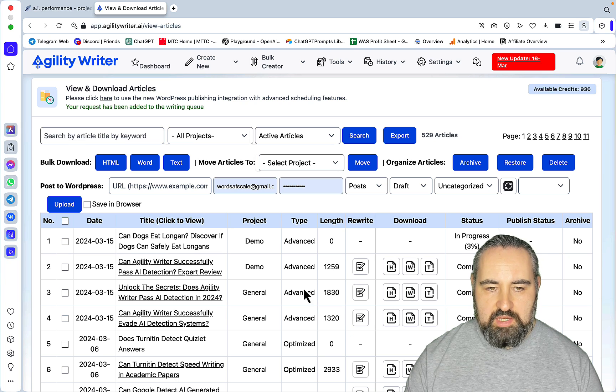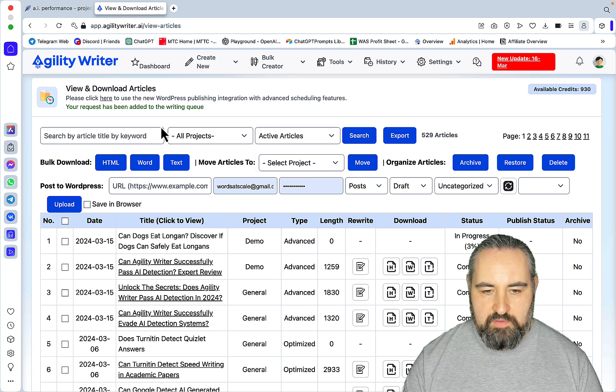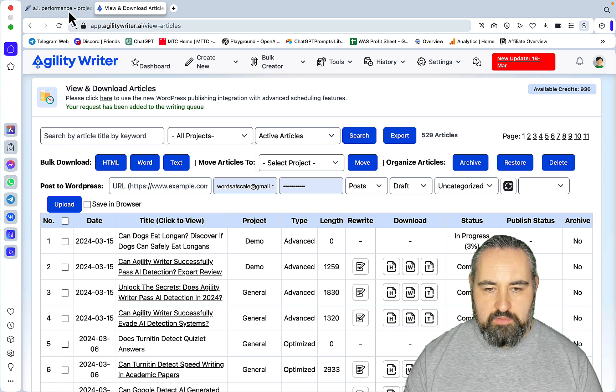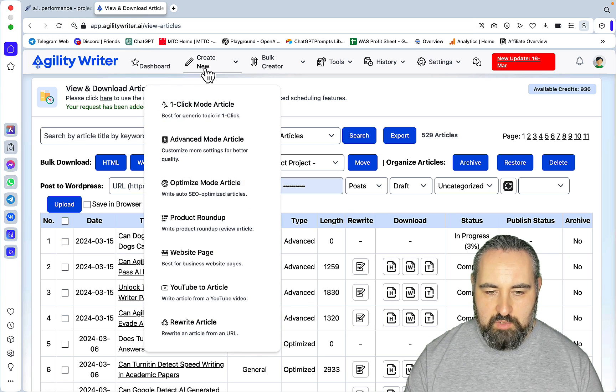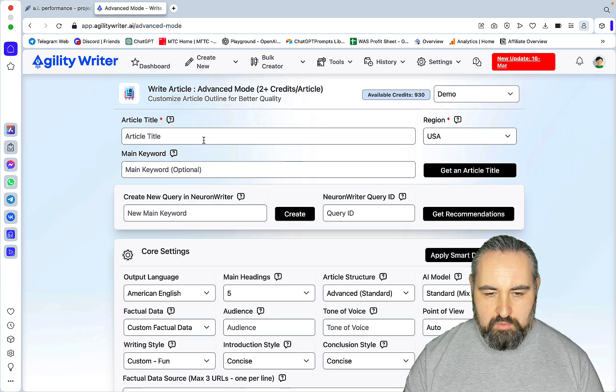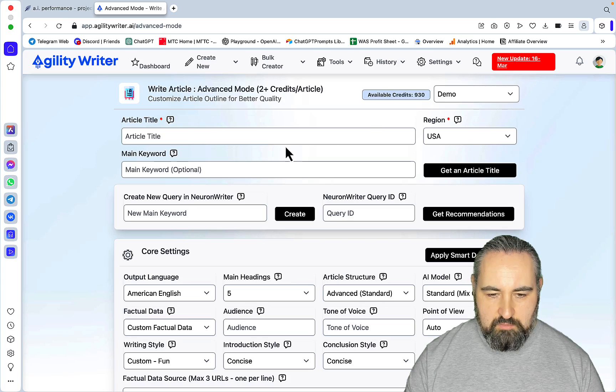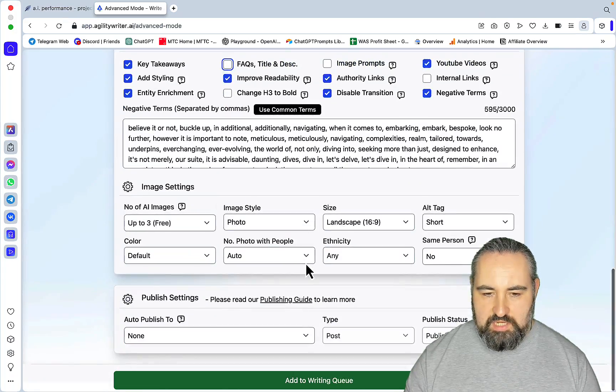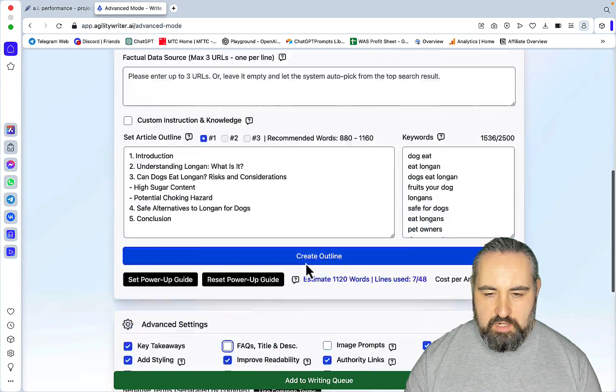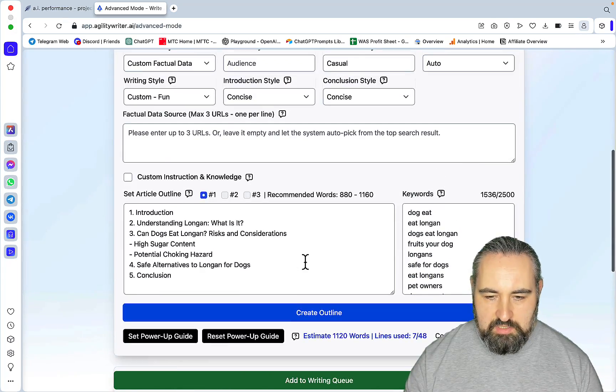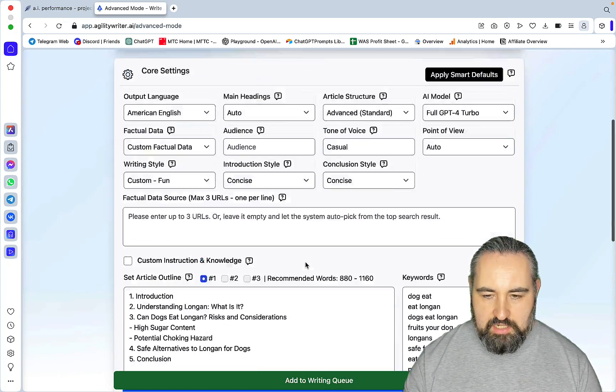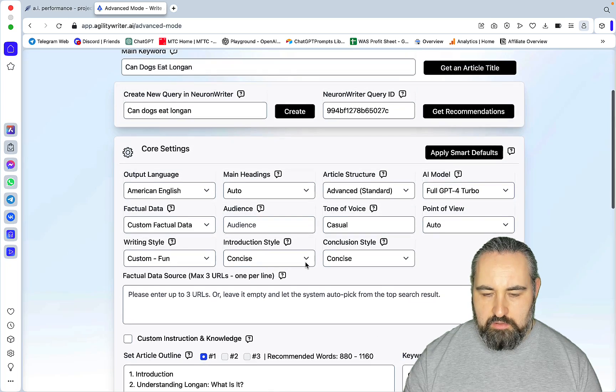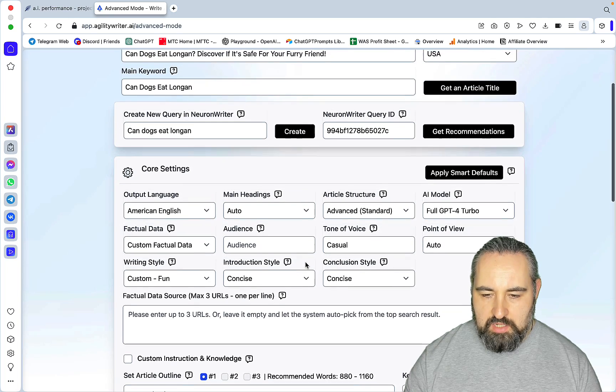We'll go to Advanced Mode once again. We'll be using the same keywords, so all the settings so far are exactly the same as last time. The only difference would be I'm choosing Claude Sonnet, whereas last time it was GPT-4 Turbo.